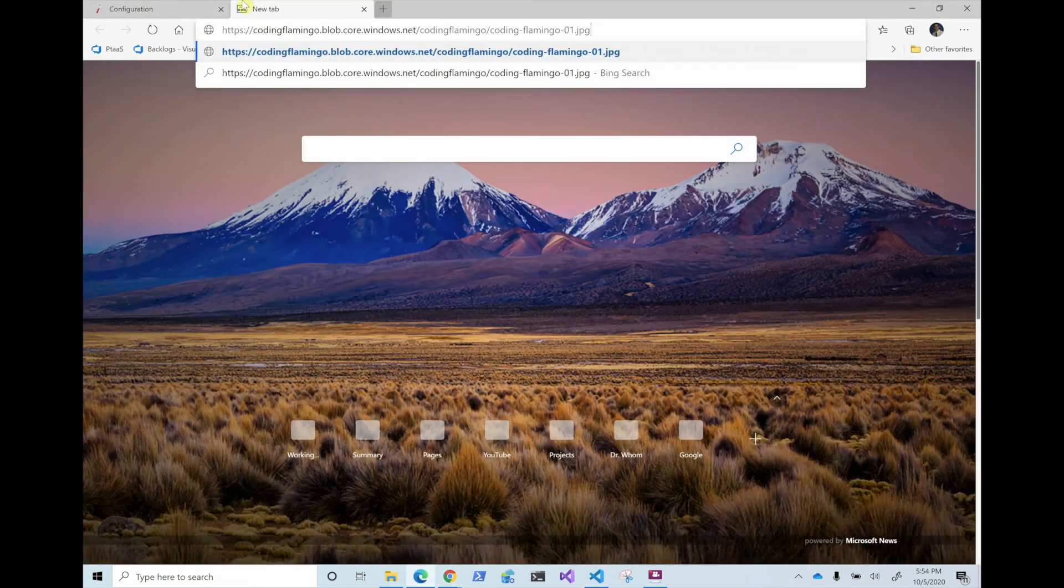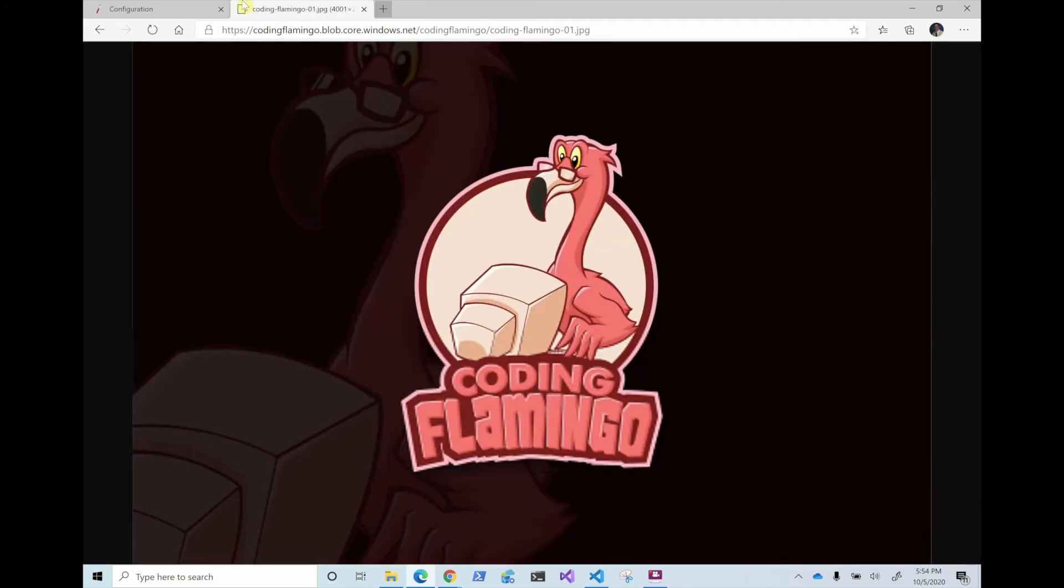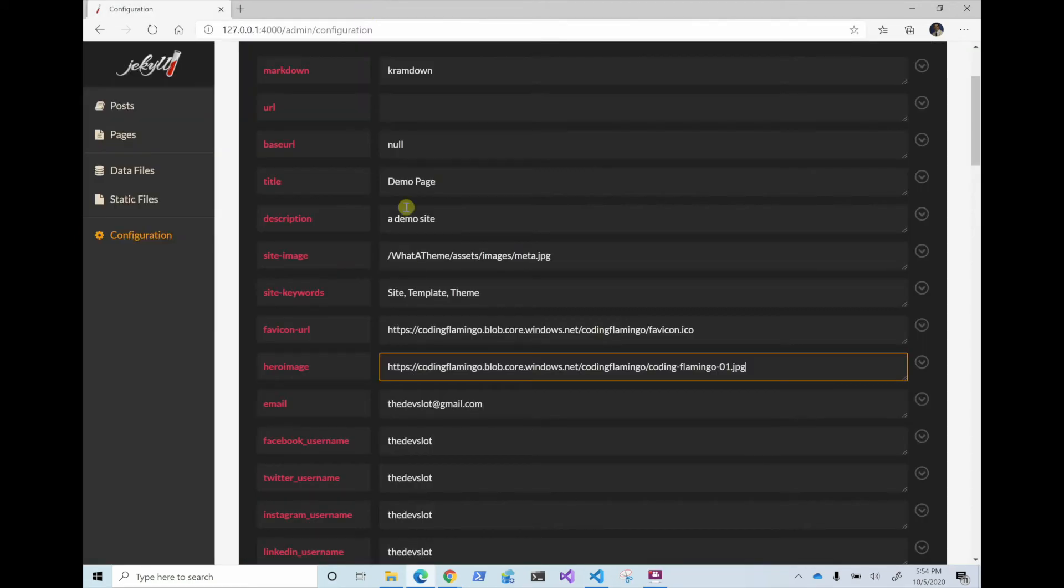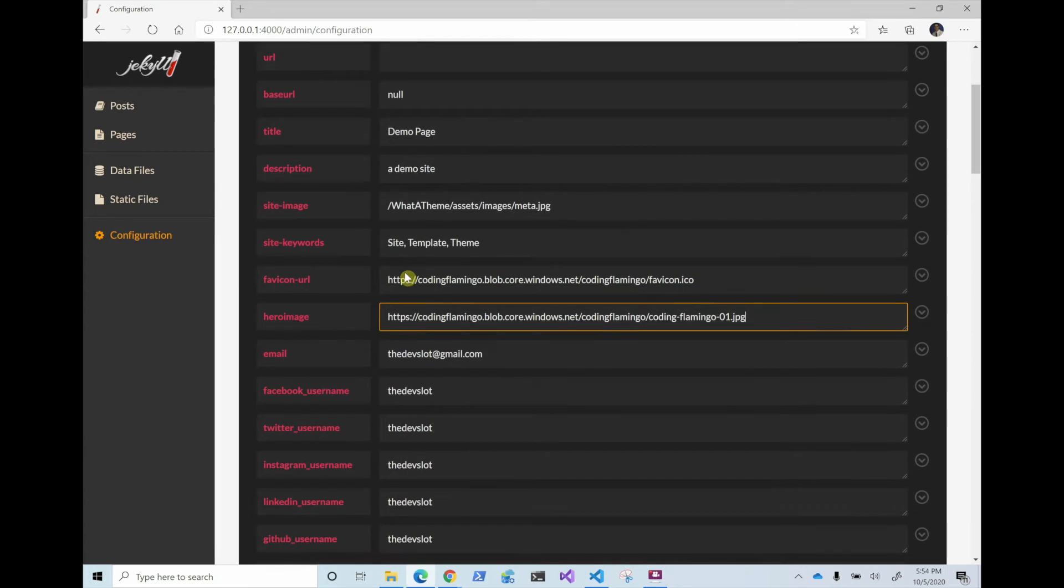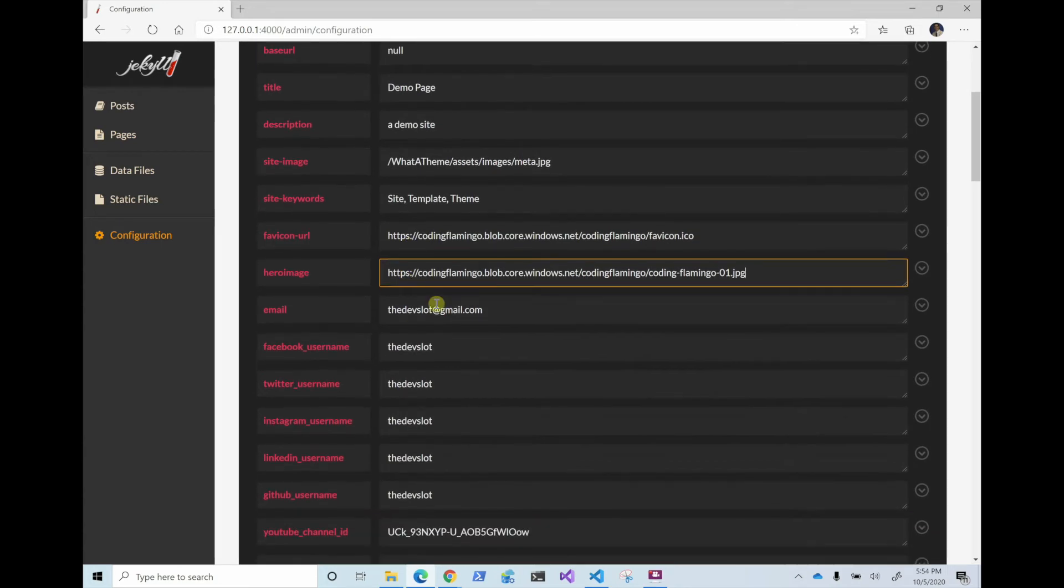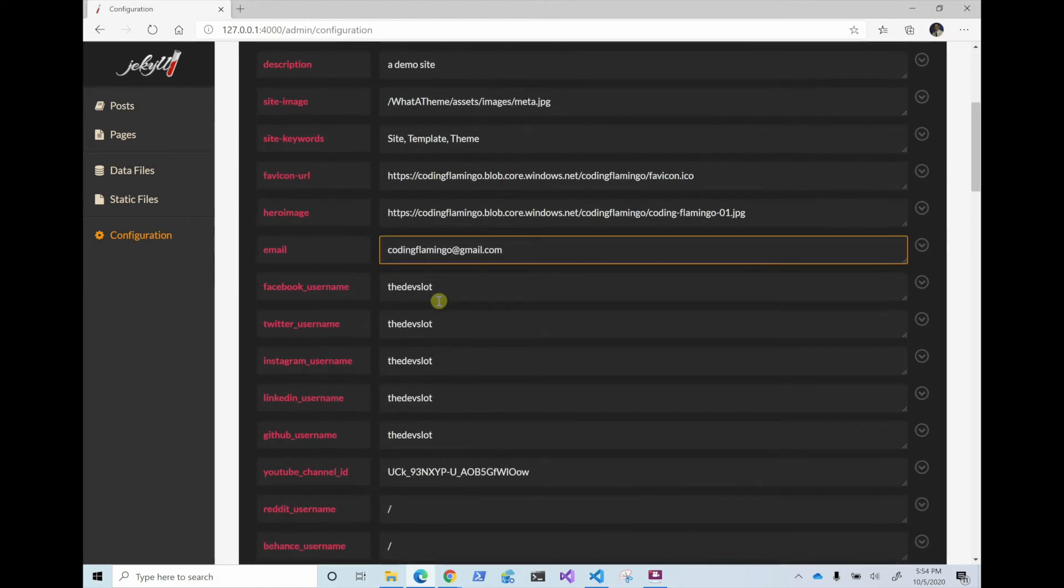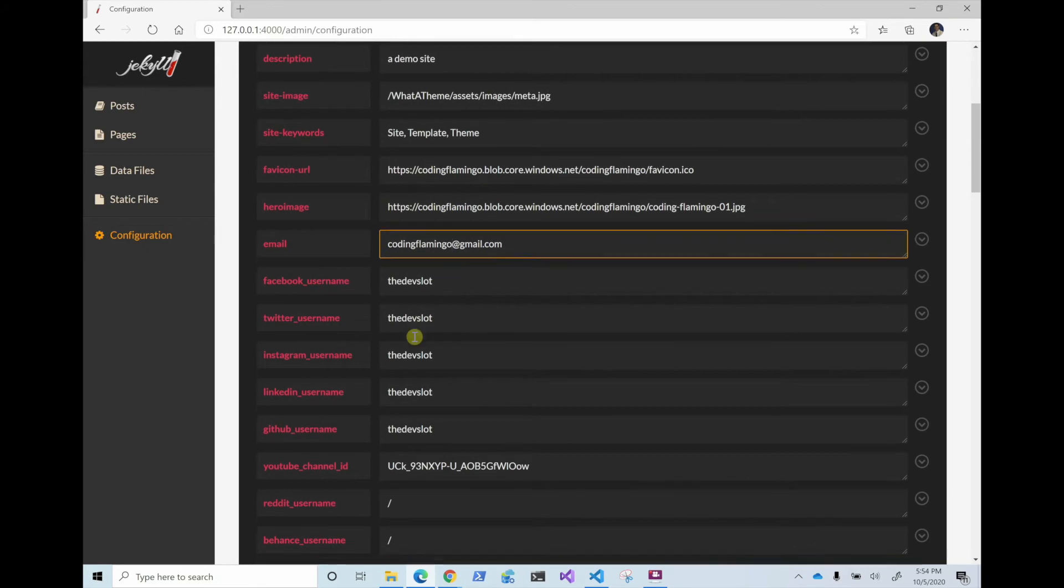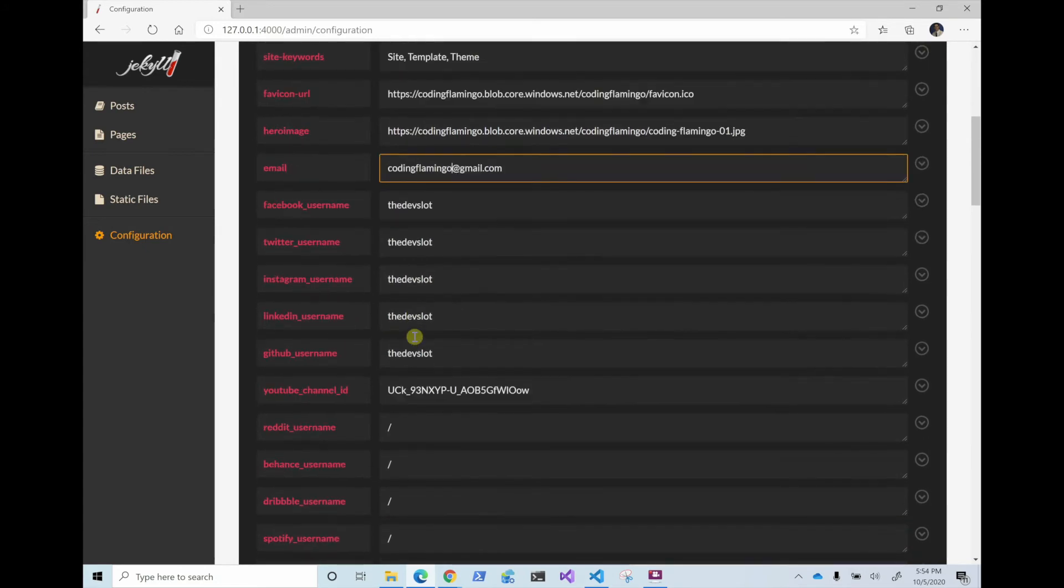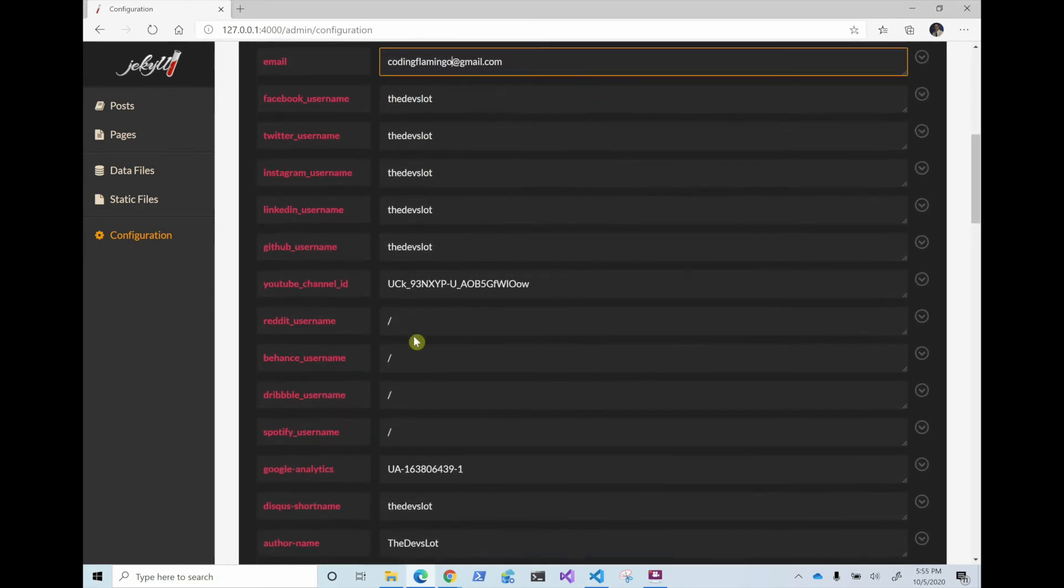So if we open this one up here, we'll see that it's just a big coding flamingo picture. So doing these little things, the email, this is going to change it so that contact me goes to your email. And same Facebook username, Twitter, you change all these to match your own.